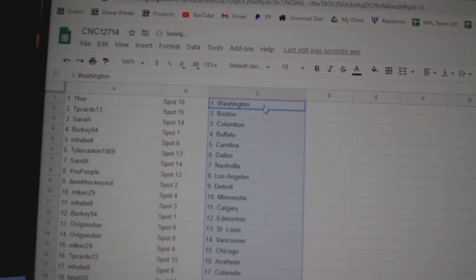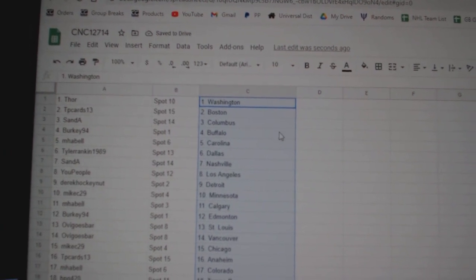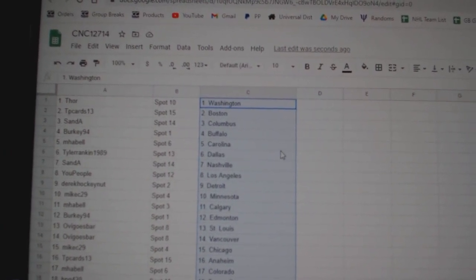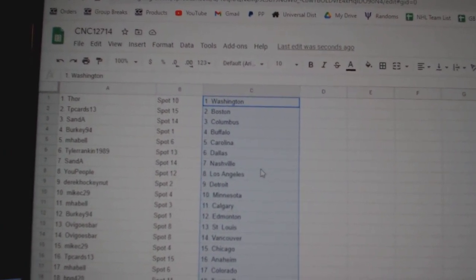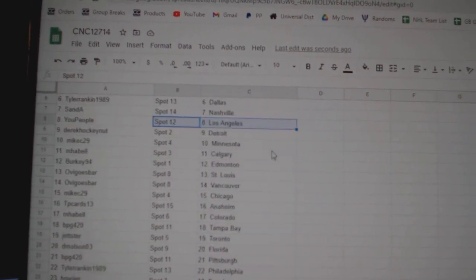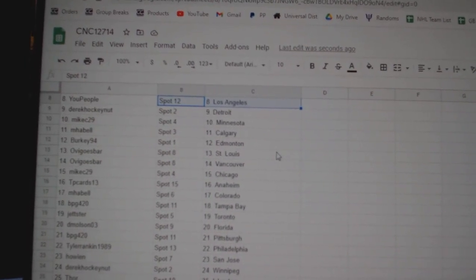Thor has Washington, TP Boston, Sand A Columbus, Berkey Buffalo, MHA Bell Carolina, Tyler Rankin Dallas, Sand A Nashville, U People LA, Derek Detroit, Mike C Minnesota.